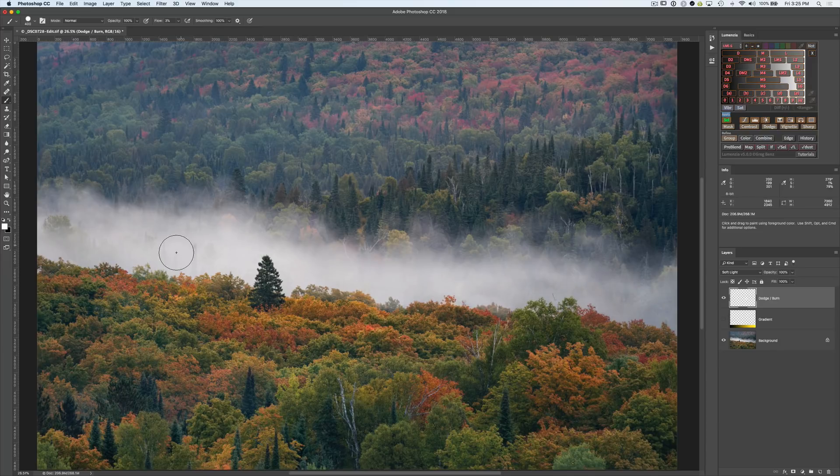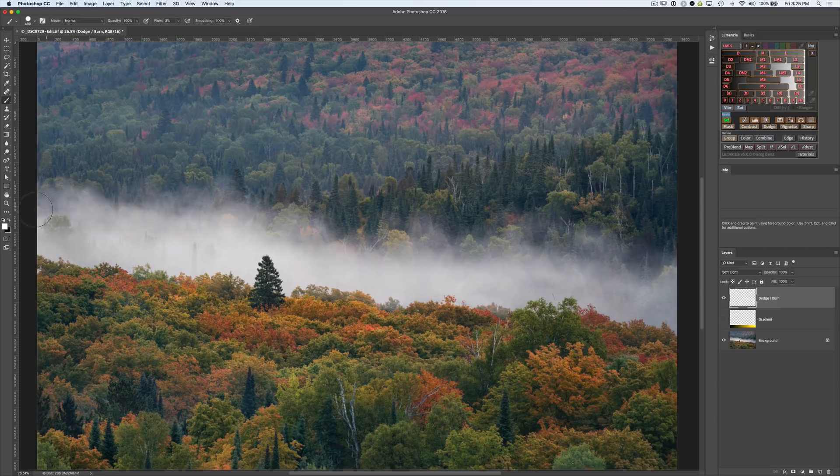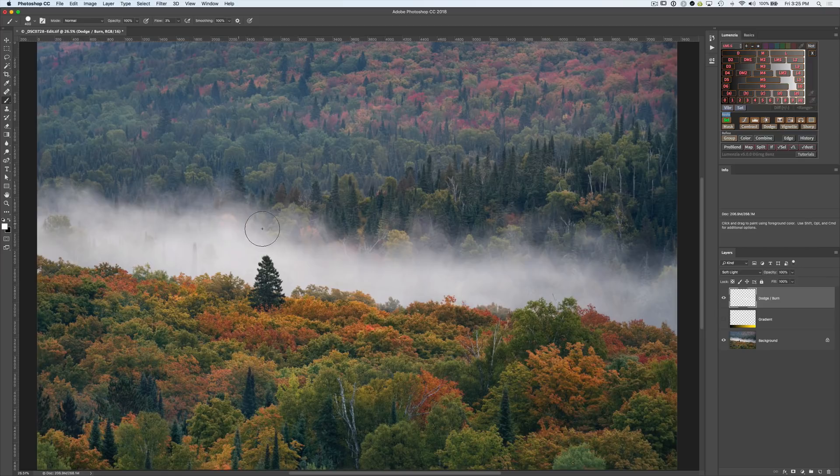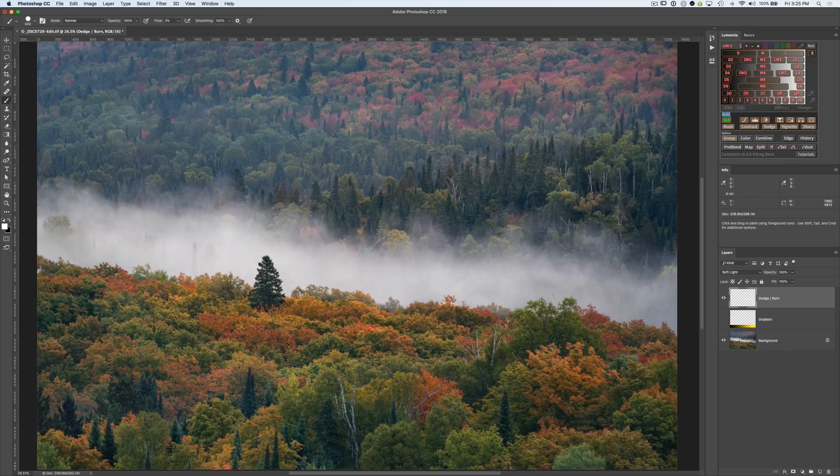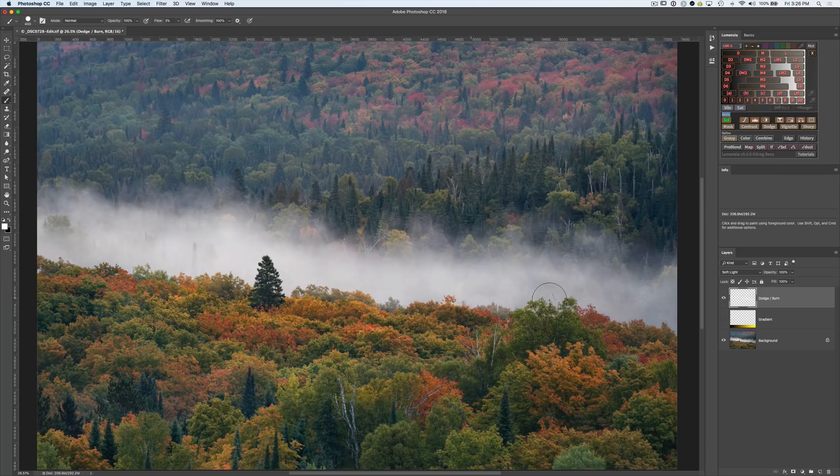And we can see already we're starting to bring out a lot more of these clouds. I'd be thoughtful about where you drop them. Maybe some of these background trees that are poking through. I don't want to paint over them and let them continue to add a little bit of that mystery as they shine through there. But we can see with our refined selection, we're able to just in a really nice way target this and bring out more of that cloud mystery.